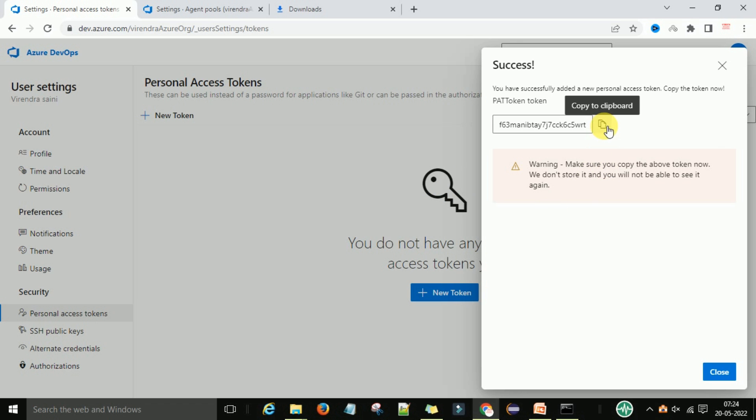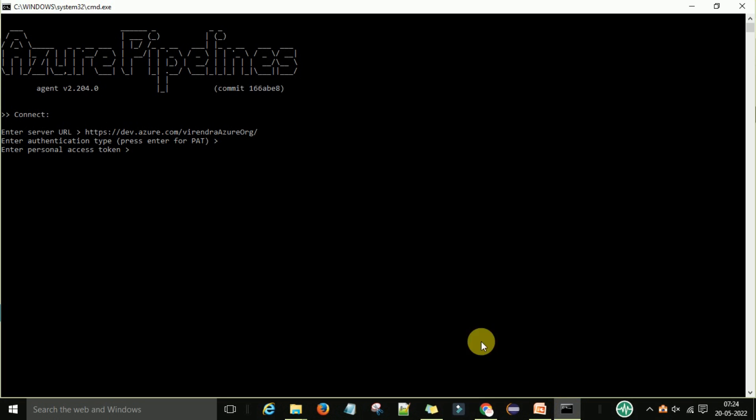After the token is created, copy it, go back to the command prompt, paste it there, and press Enter.